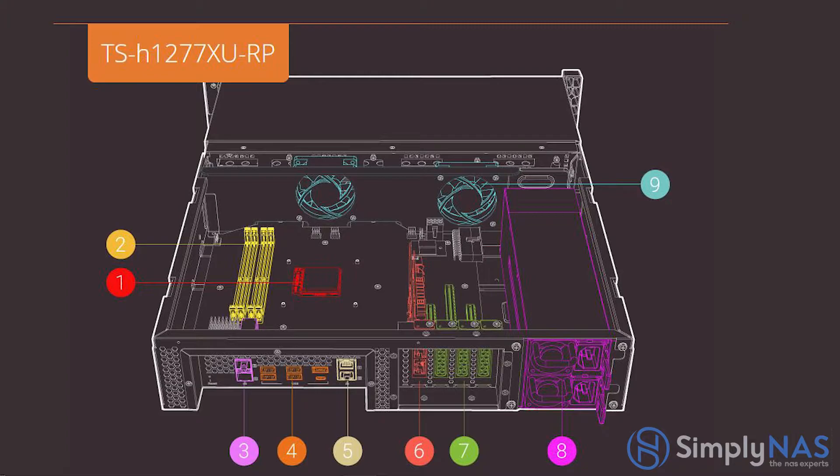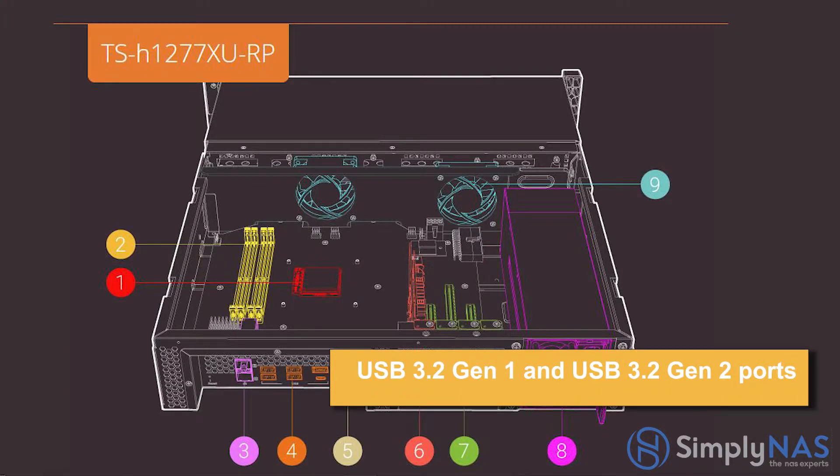Let's take a look at number four, USB 3.2 Gen 1 and USB 3.2 Gen 2 ports. Supports external hard drives, printers, and UPS. The USB 3.2 Gen 2 port provides data transmission speeds up to 10 gigs, significantly boosting data transfer performance.